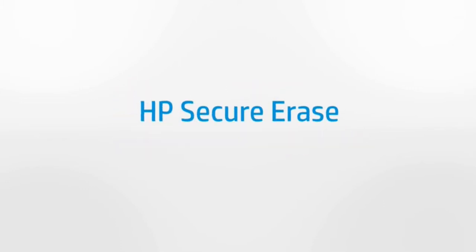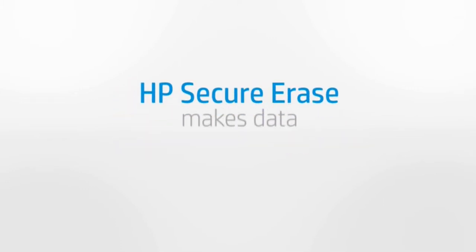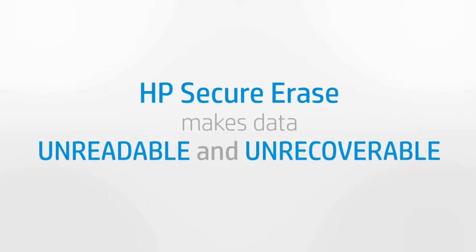HP Secure Erase makes data unreadable and unrecoverable by permanently sanitizing the drive to ensure it is fully cleaned.